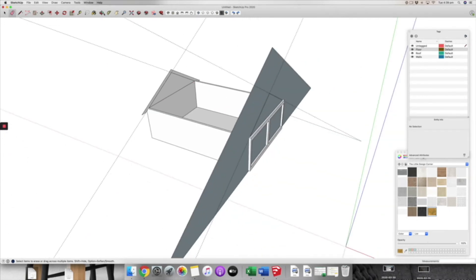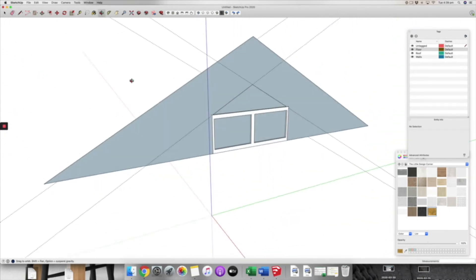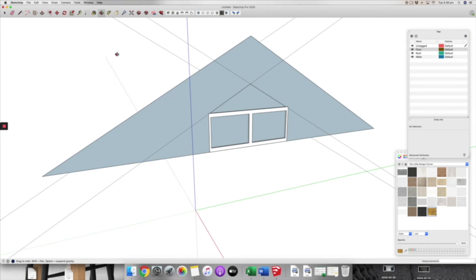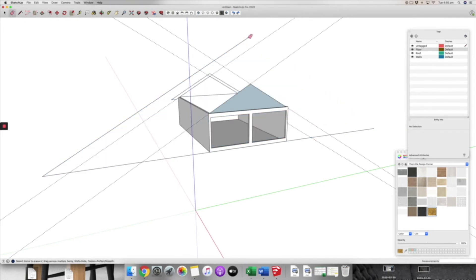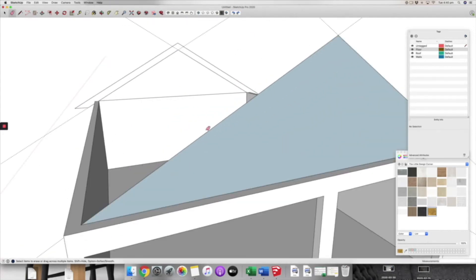We've got our sort of eaves here created for us and that's already done. Now what's happened on that side? Oh, that did the offset on that side and we don't want that, do we? So I'm just going to delete that offset that I accidentally created.